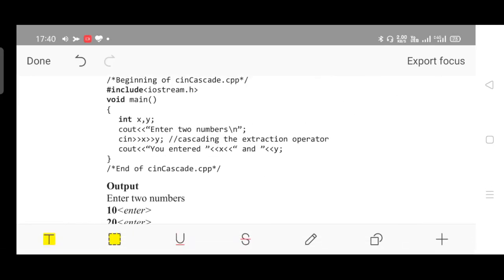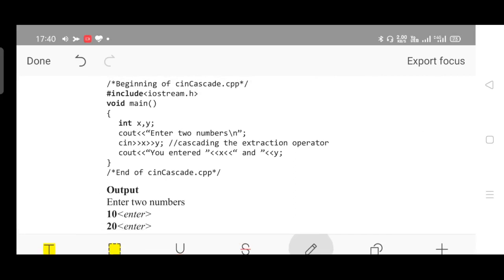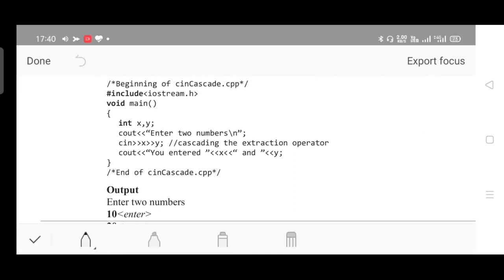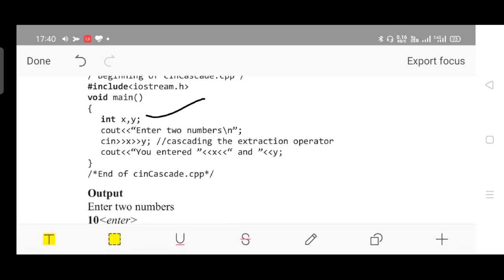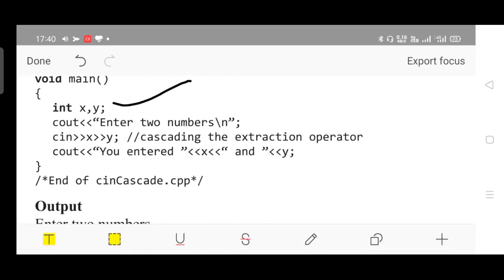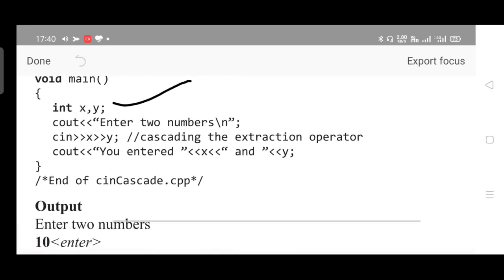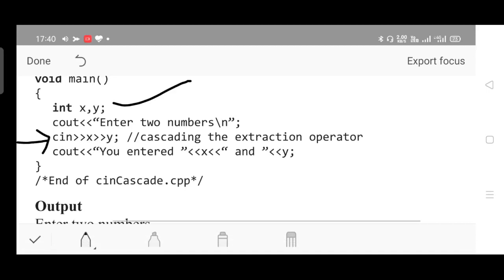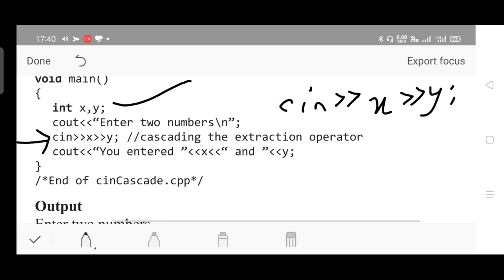Here is another example. Two variables are declared, int x and y, and you will be asked to enter two numbers. See here, you can read two numbers at a time using a single cin statement. It's very easy to understand. cin followed by cin operator, first variable, followed by same right shift operator, second variable, put semicolon. Please go through the comment line: cascading the extraction operator.